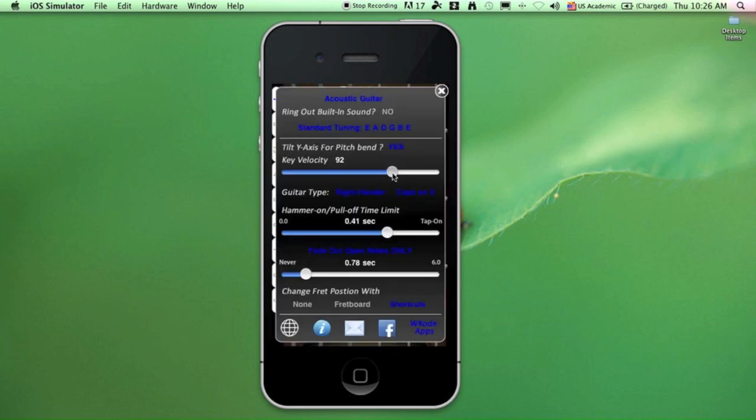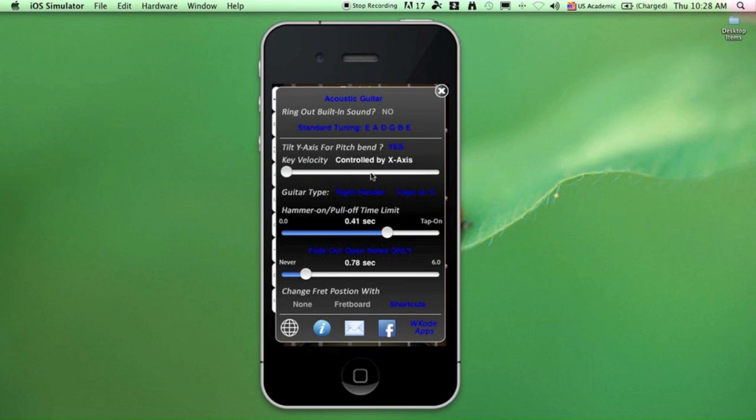The next slider will let you adjust the key velocity, which is the strength at which you're plucking a string on the guitar. So you can set this to be a fixed value, or you can control it by tilting the phone in the x-axis direction.